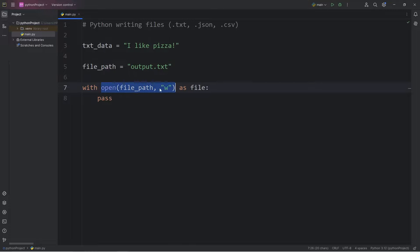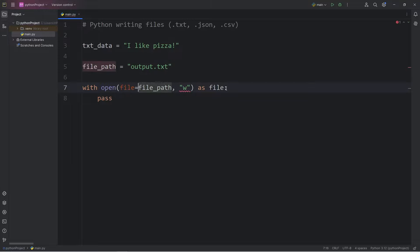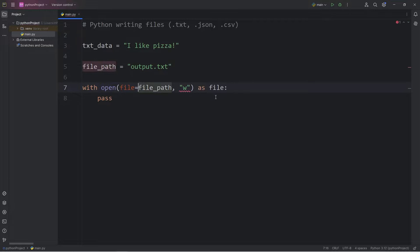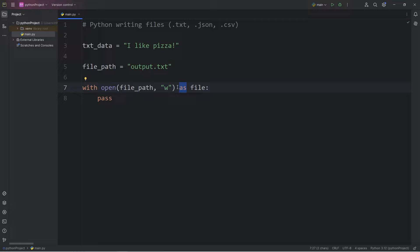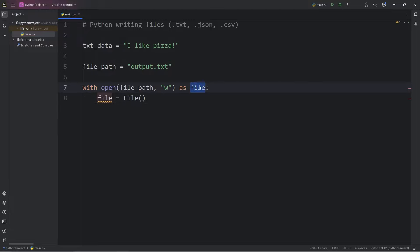The open function returns a file object. The first argument is the file, the second argument is the mode. You can set these to be keyword arguments if it's easier for you to read. When the open function returns a file object for us, we're using the 'as' keyword to give it a name as file. It's kind of like we're instantiating a file object. File equals file. File is the name of the file object.